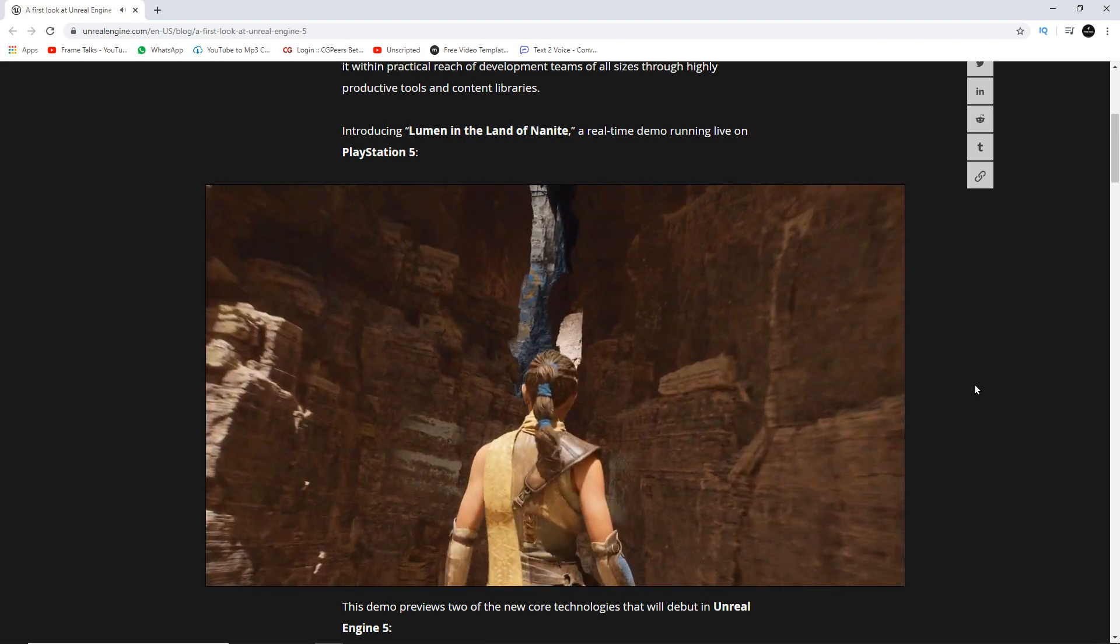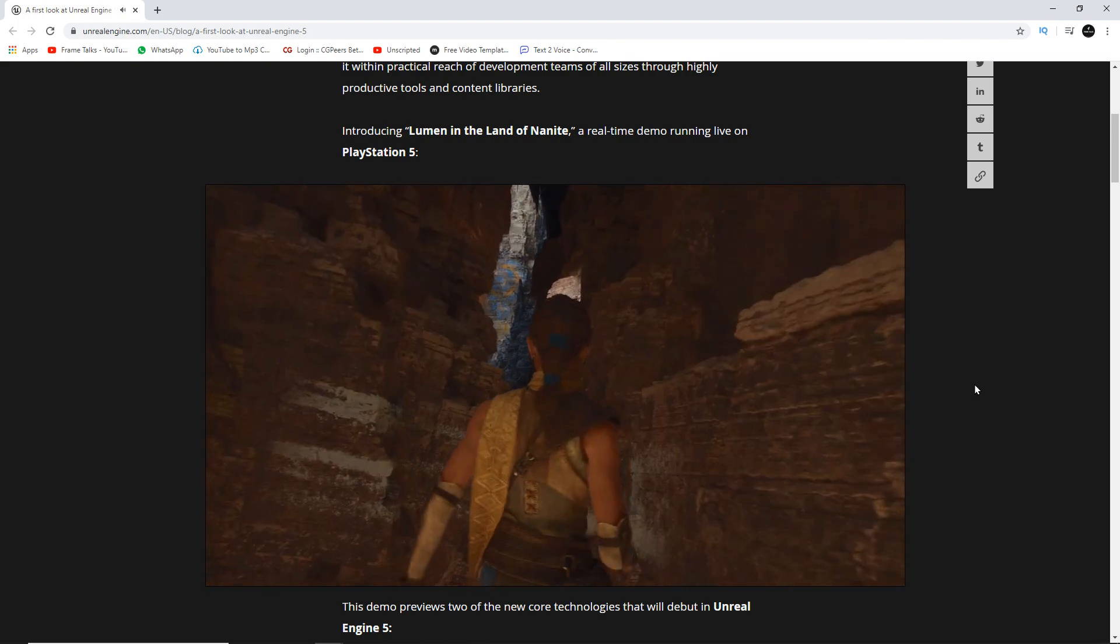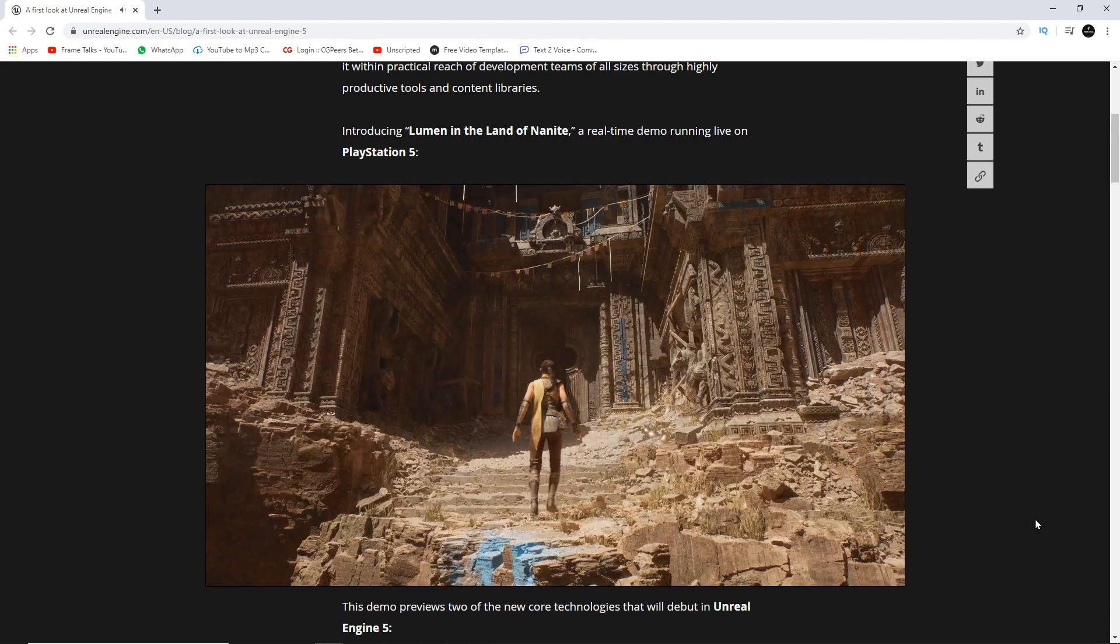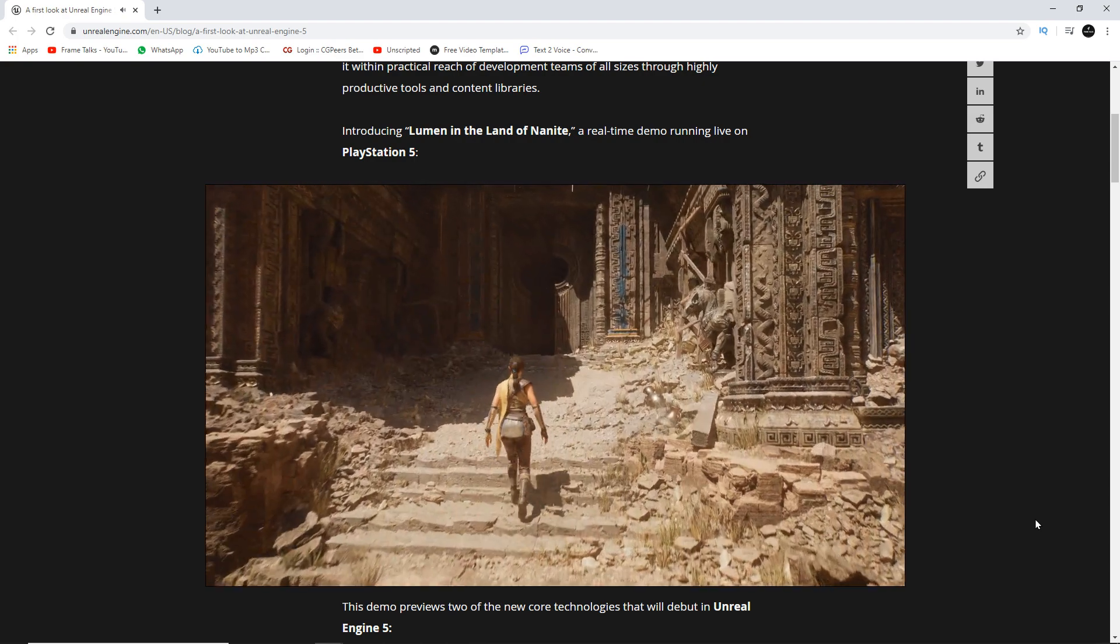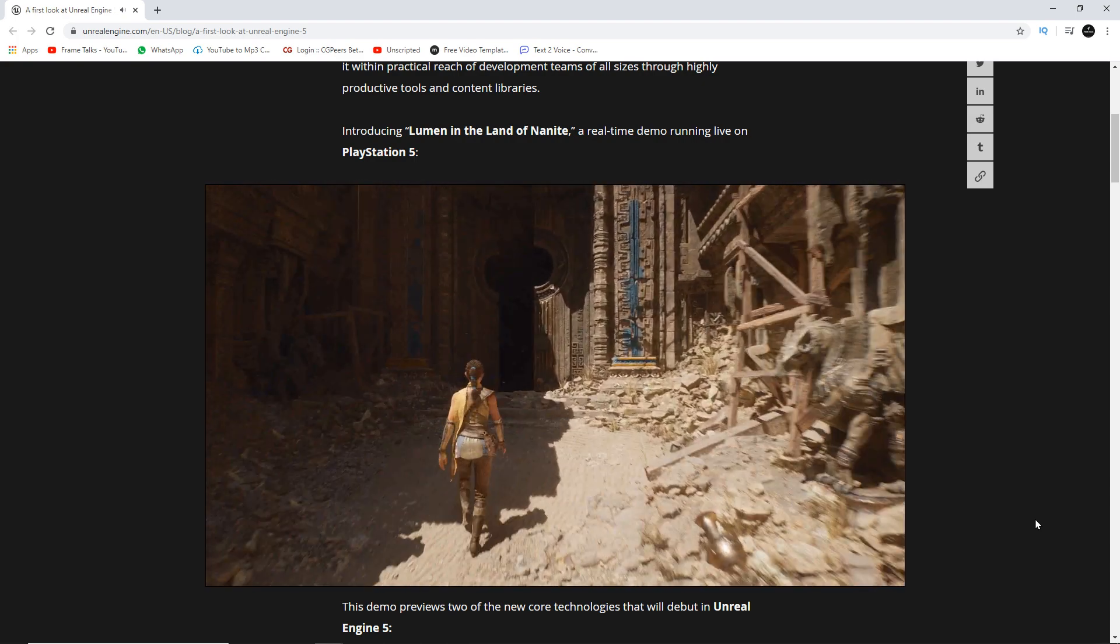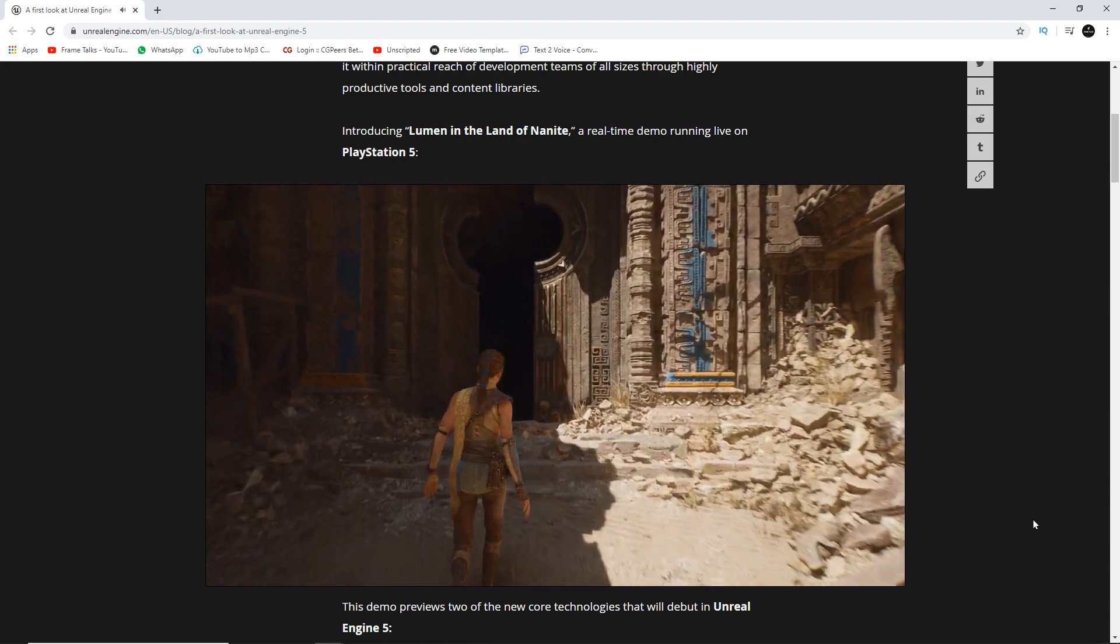Very soon, guys, I am creating a complete tutorial of lighting in Unreal Engine 4. Hope you will get the video soon.